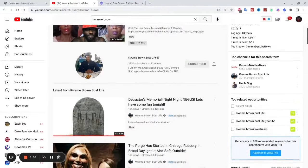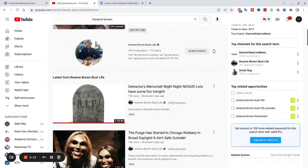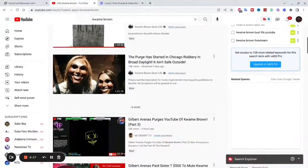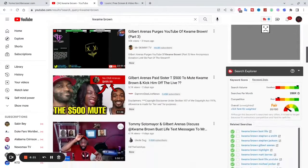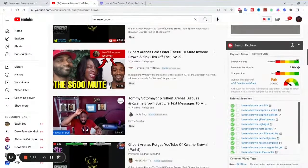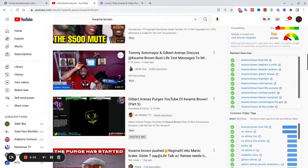You can see top related opportunities — if you want to make a channel around this topic, use these keywords. You can see a lot more if you upgrade, which is cheap, like five dollars something per month. If you're serious about your business, invest in these tools. You can see the search volume is higher, the competition is low, and there are more keywords available.